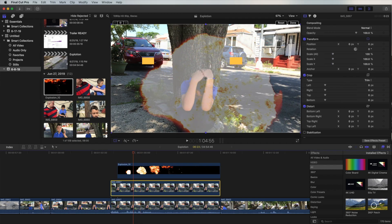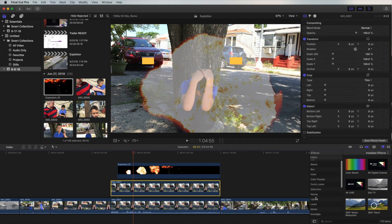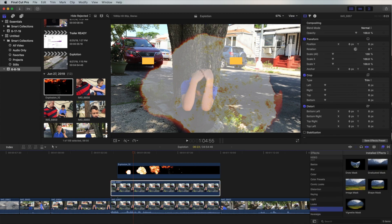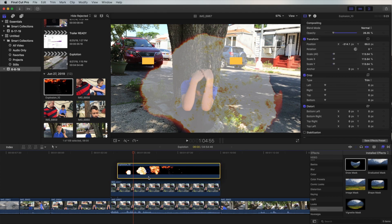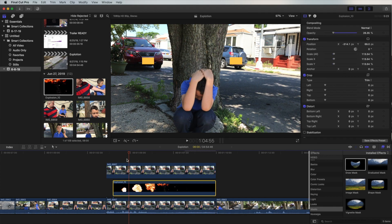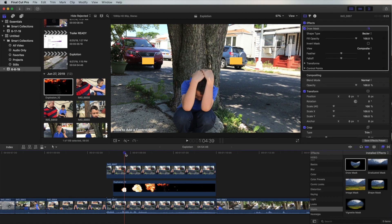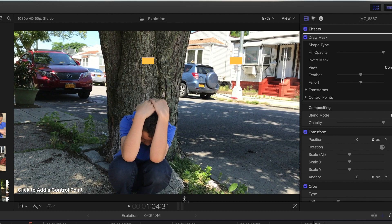Now we go to the second layer, click 'Masks', then 'Draw Mask', and apply it to the second layer. We can put the explosion on the bottom first. Now we're going to mask around every single piece we need — in this case, we're masking around the tree and this stone.